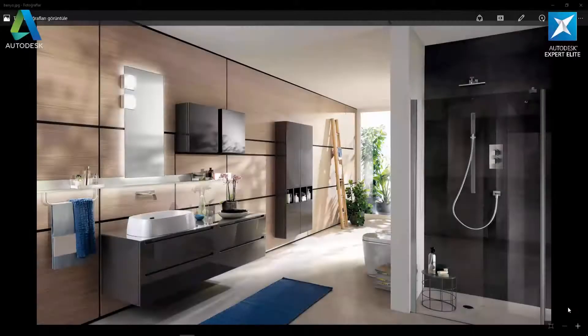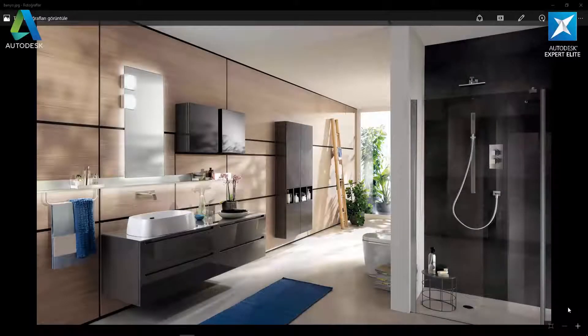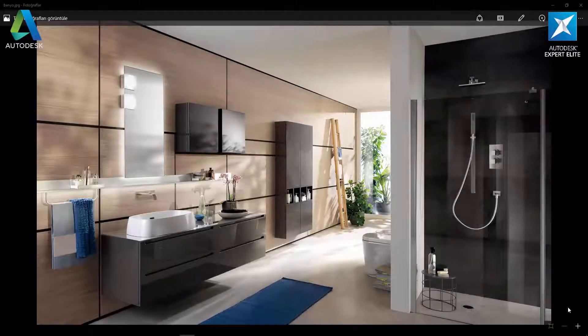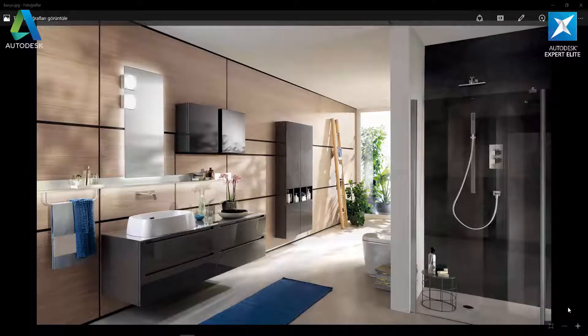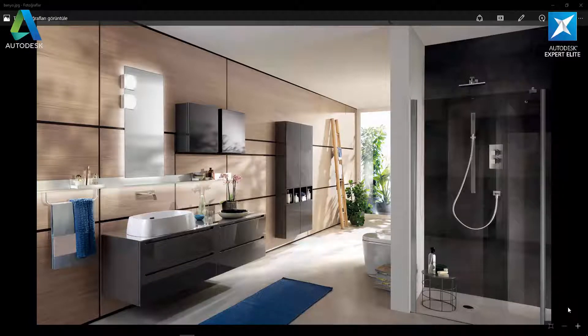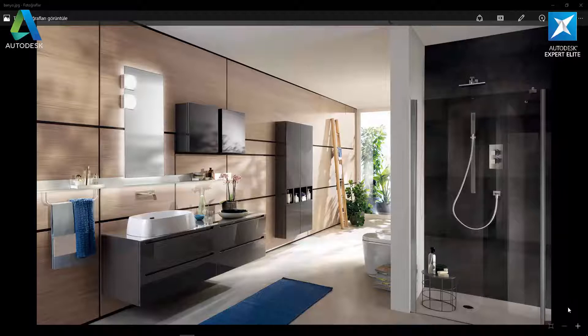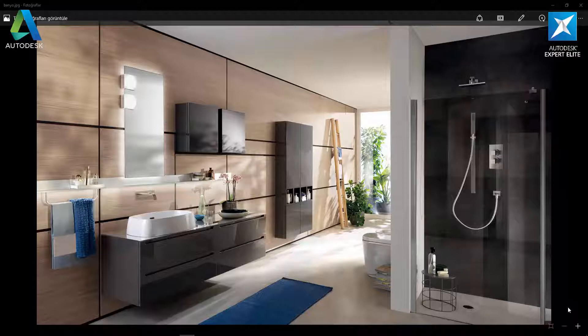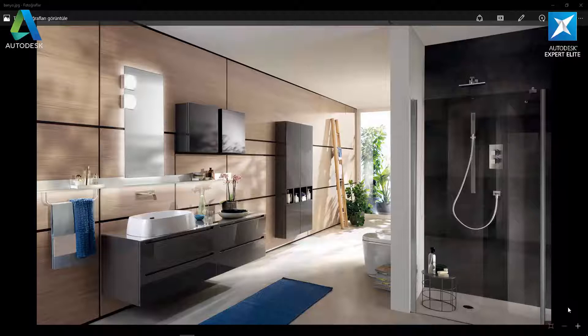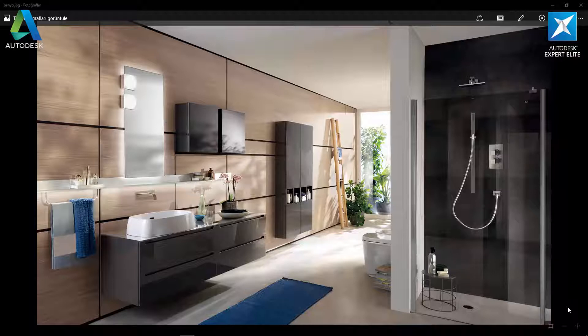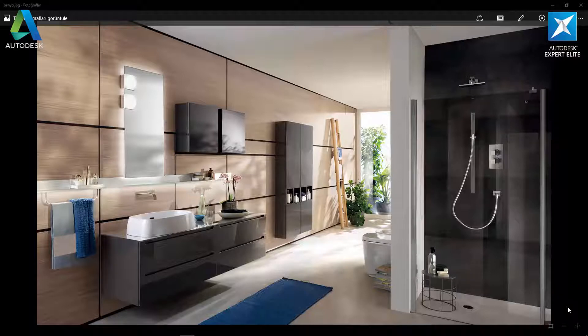Hello friends, I'm Serdar Arkan Düzgölen. We're together with a new training set. The topic of this training set is interior scene design with 3D Max 2016 and V-Ray 3.2 render engine. We'll be creating this bathroom interior design that you're seeing on the screens together. Of course, we can't make exactly the same one due to copyright reasons.